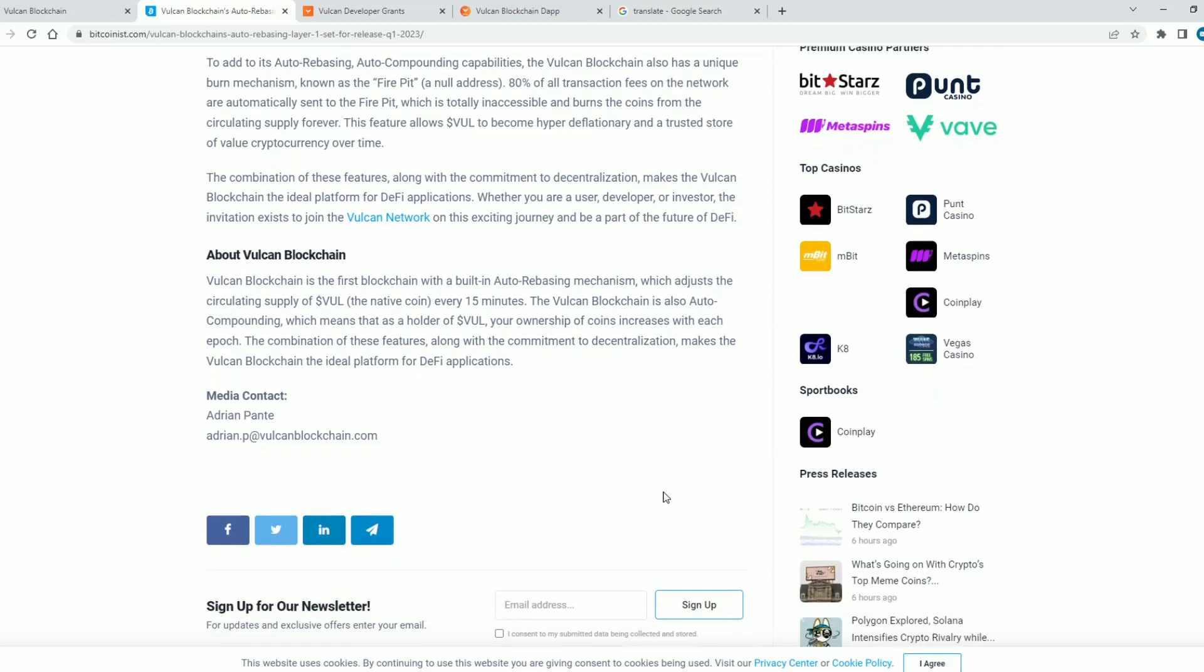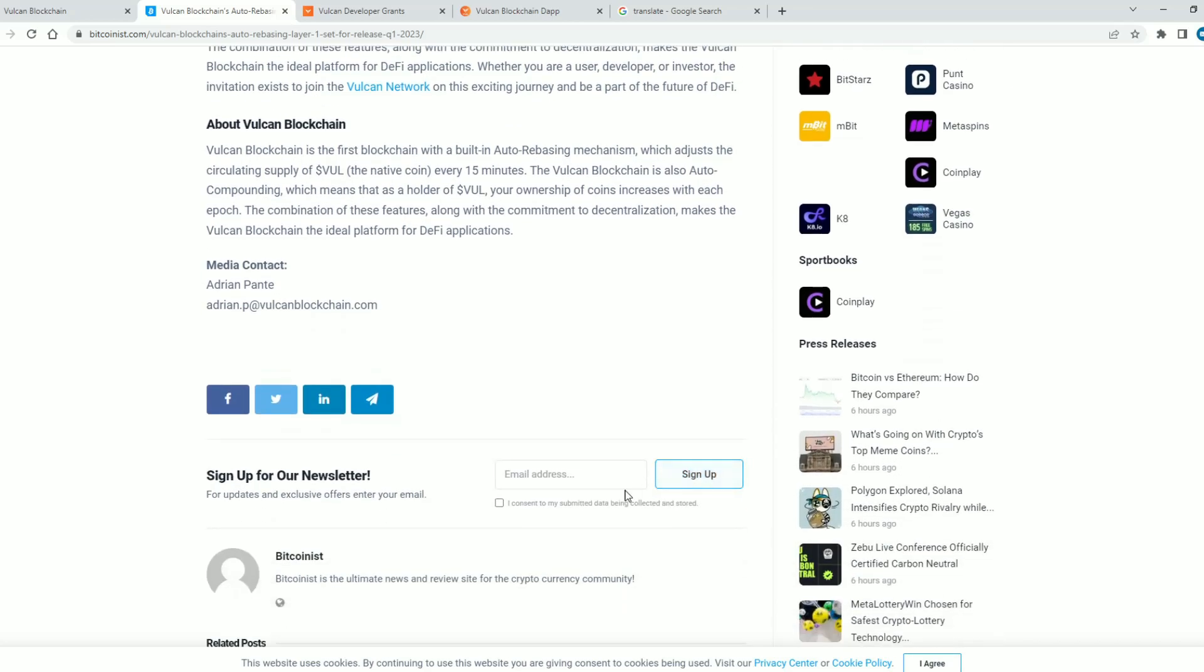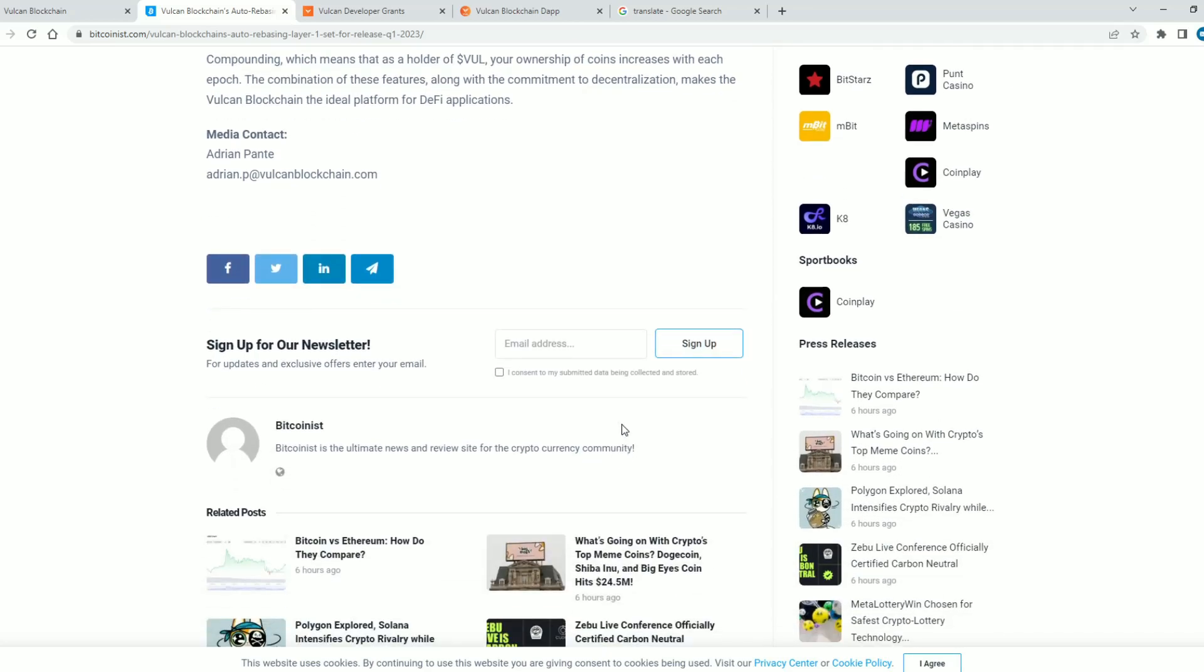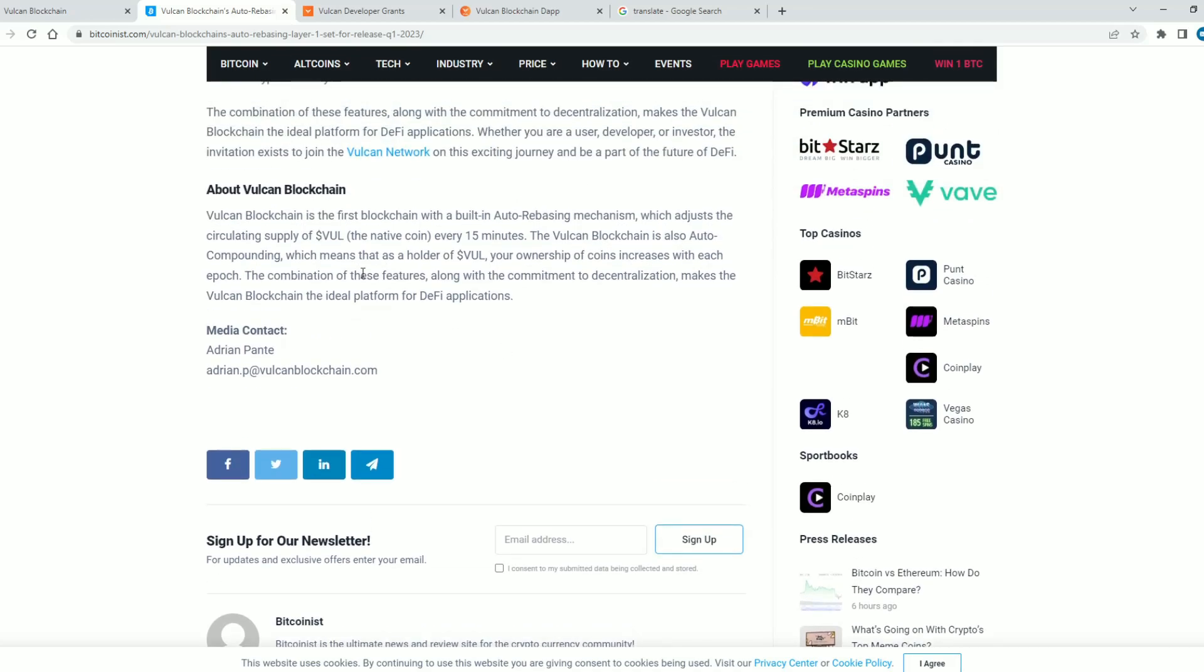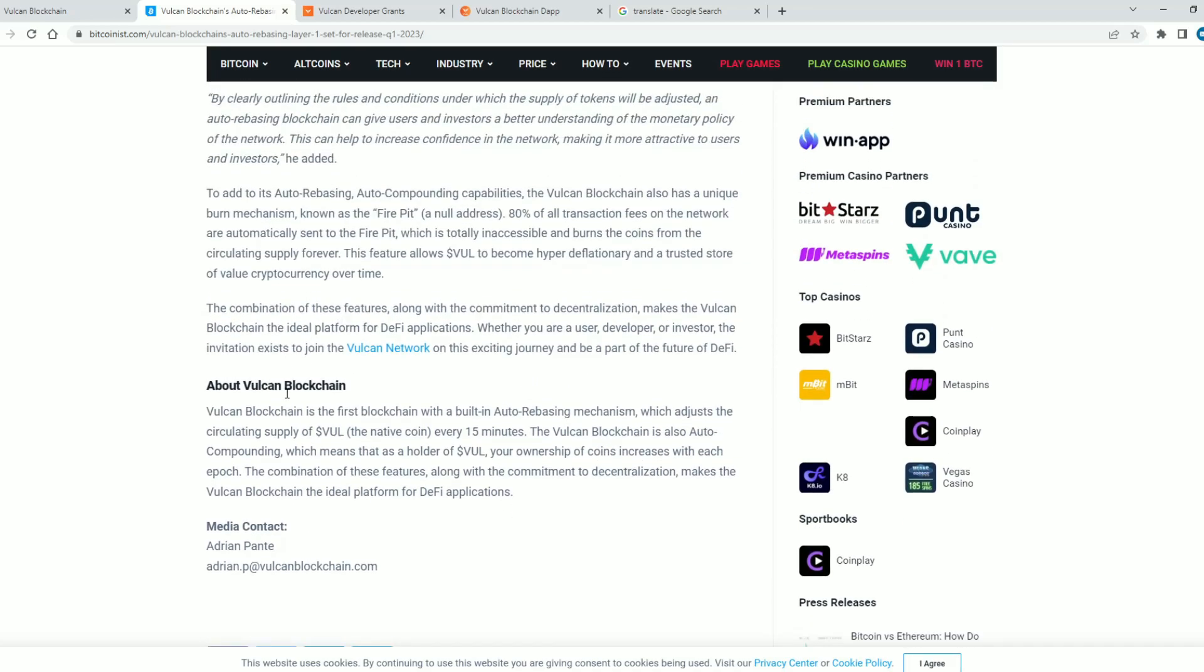We will only do one small part and it concerns the explanation of the project itself about Vulcan blockchain. Vulcan blockchain is the first blockchain with a built-in auto-rebasing mechanism which adjusts the circulating supply of VUL, the native coin, every 15 minutes.